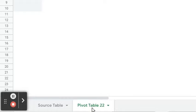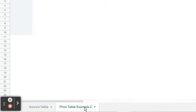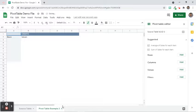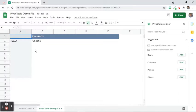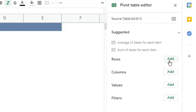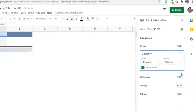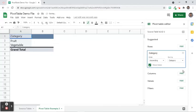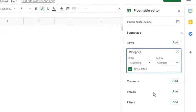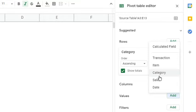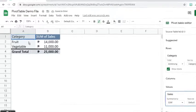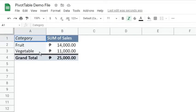As we can see, the guide appears on the worksheet. Next to the Rows option, click the Add button and choose Category. At the side of Values option, click the Add button and choose Sales. As we can see in the output, we have the category as row labels and the sum of sales appears beside them.